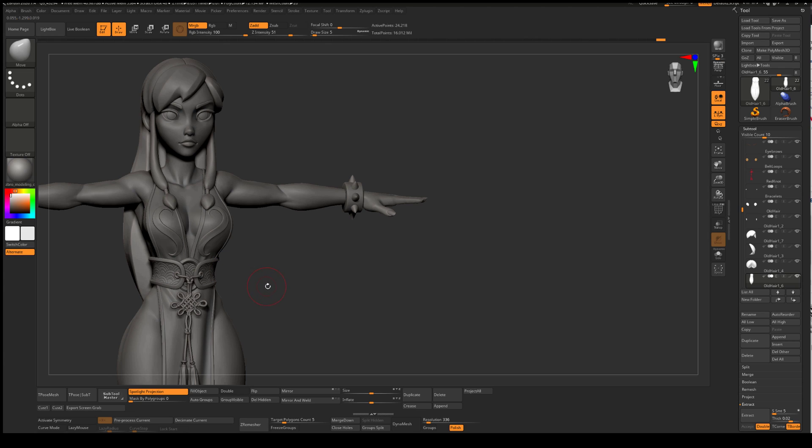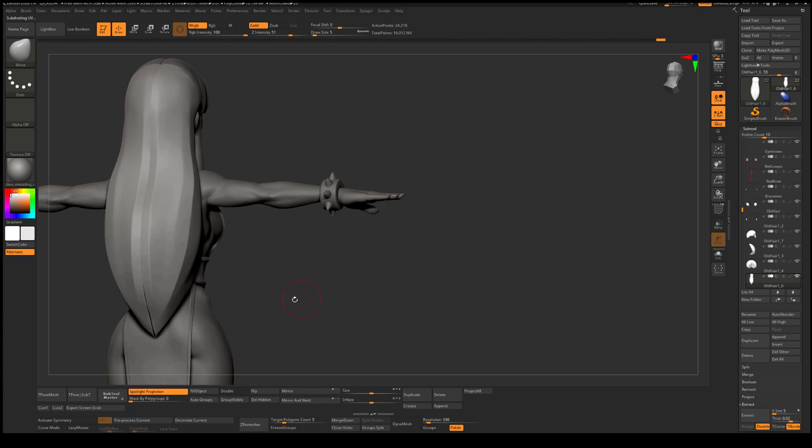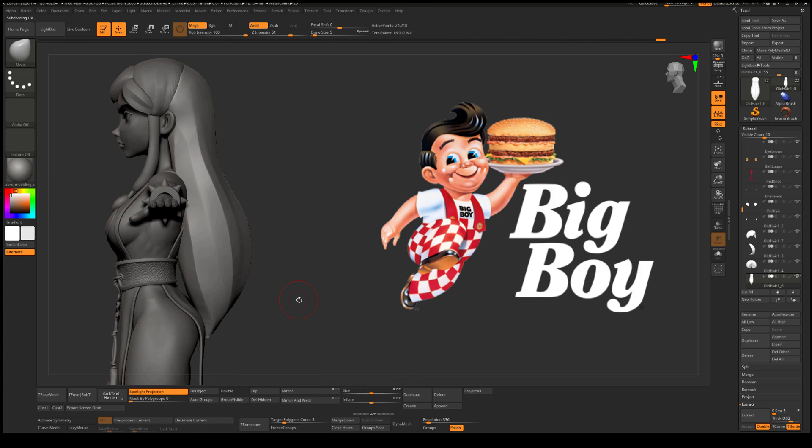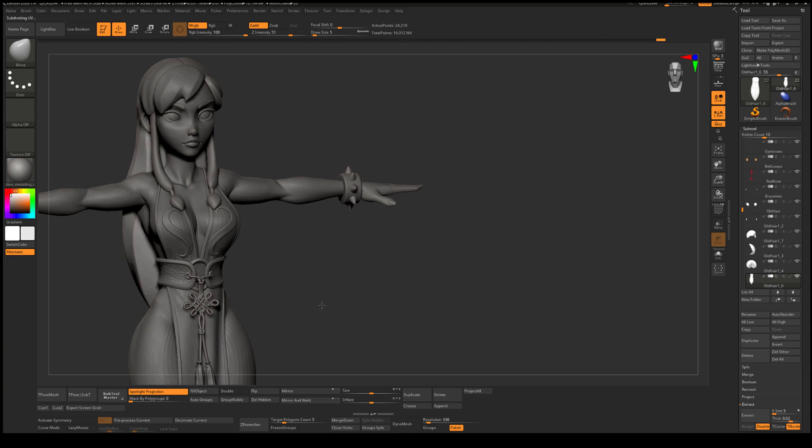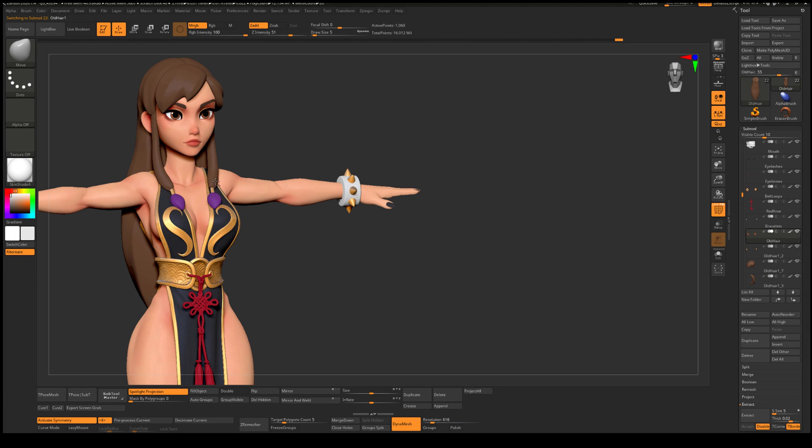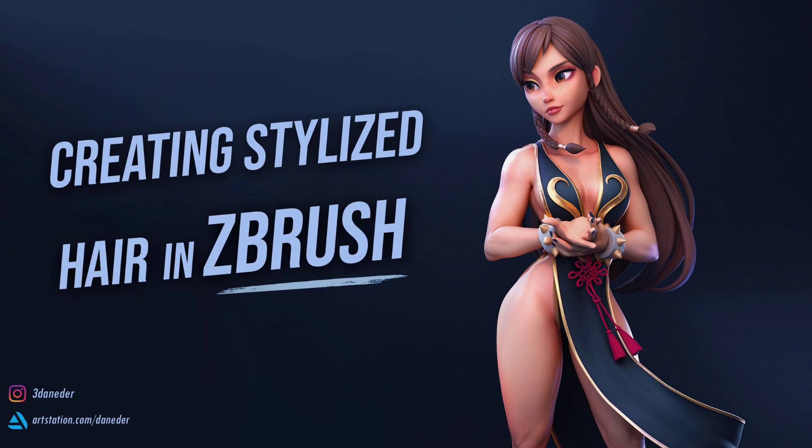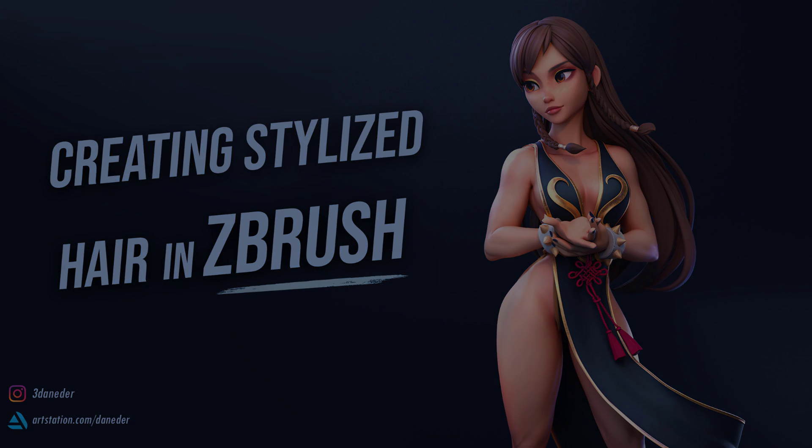So now that we've got some decent looking blockout hair, we can move on to the big boy territory, creating the actual hair strands. Join me in the next video on this playlist to learn some of my techniques for creating appealing stylized hair. We'll see you next time.